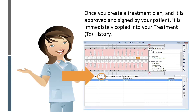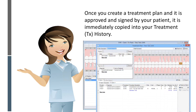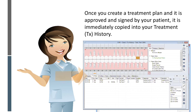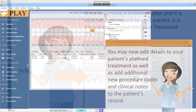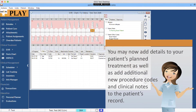Once you create a treatment plan and it is approved and signed by your patient, it is immediately copied into your treatment history. You may now add details to your patient's planned treatment, as well as add additional new procedure codes and clinical notes to the patient's record.